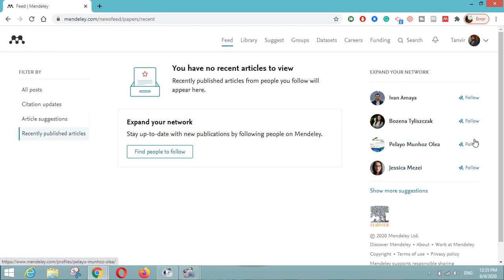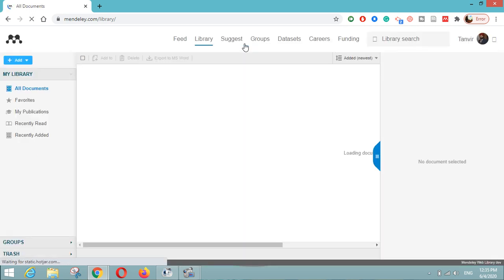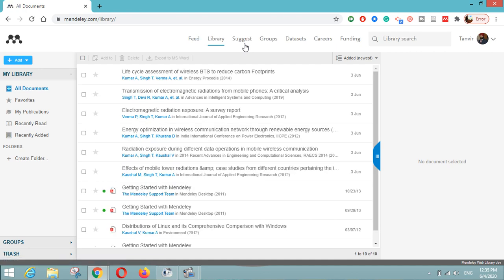On the right-hand side you can see a number of researchers; if you know them you can expand your network by clicking the Follow button. After Feed, there is the Library option where you can see all your publications listed. There is a tool called Mendeley Reference Manager which you can download and add all your publications to, and it will automatically sync here so that your paper title, author details, and all publication details are available under the Library section.